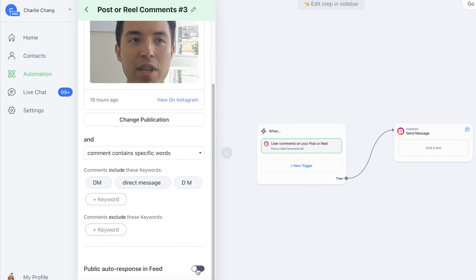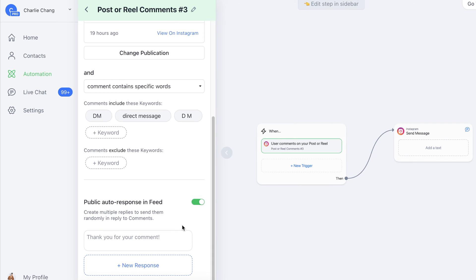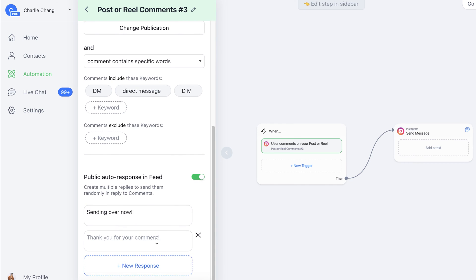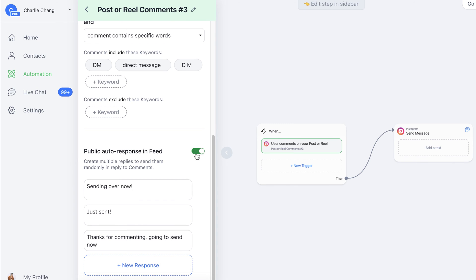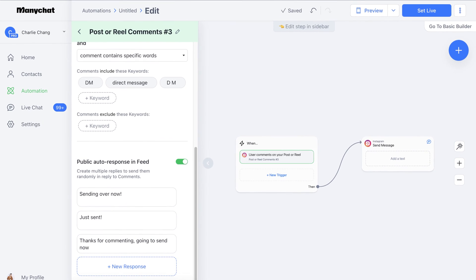Then we can select whether or not we have a public auto response. A lot of people do this since it adds to the comment count. We can say something like 'Sending over now.' We can actually add multiple responses — I recommend having maybe three to five different comment replies so it looks a little bit more natural. Of course, you can turn this off if you don't want an auto response in your actual feed; in that case it will just DM them without commenting back on that post. We'll click Save — our trigger is now set.